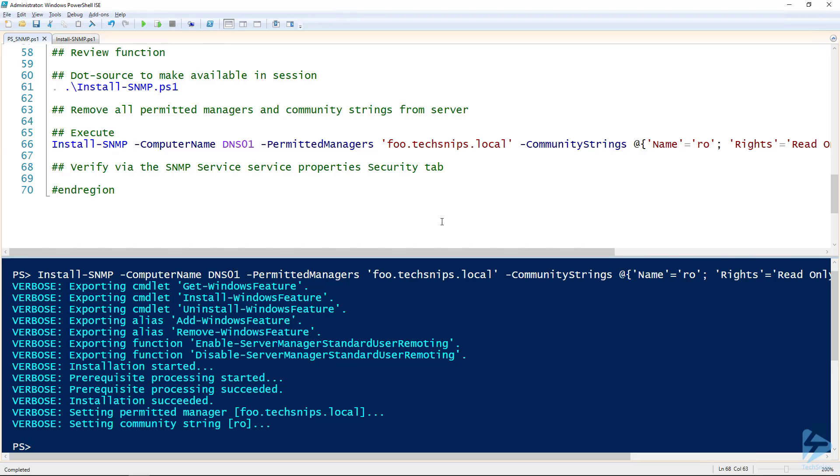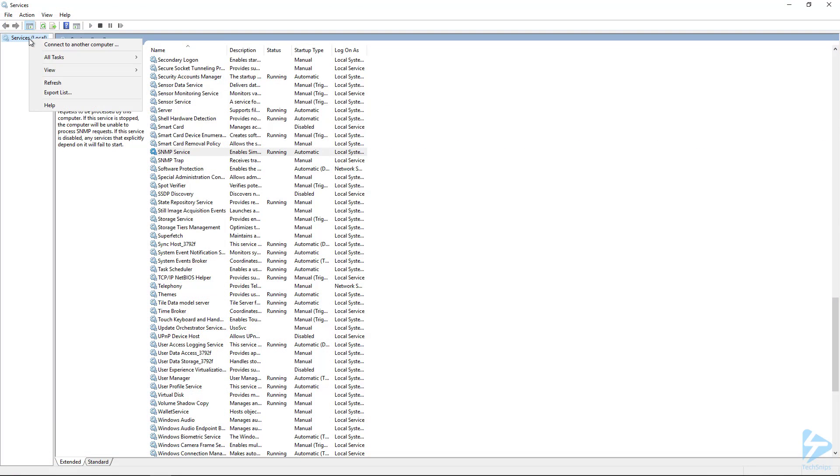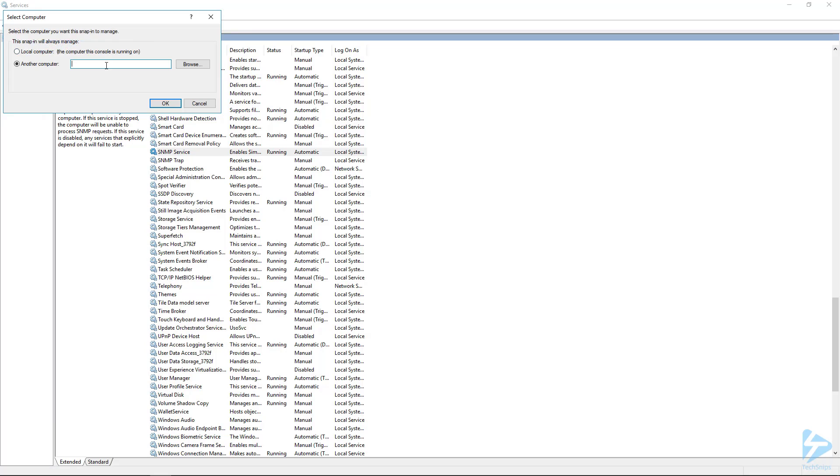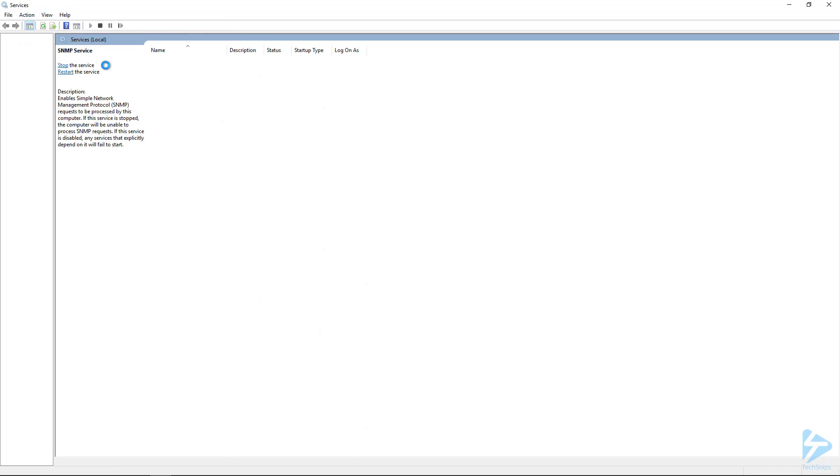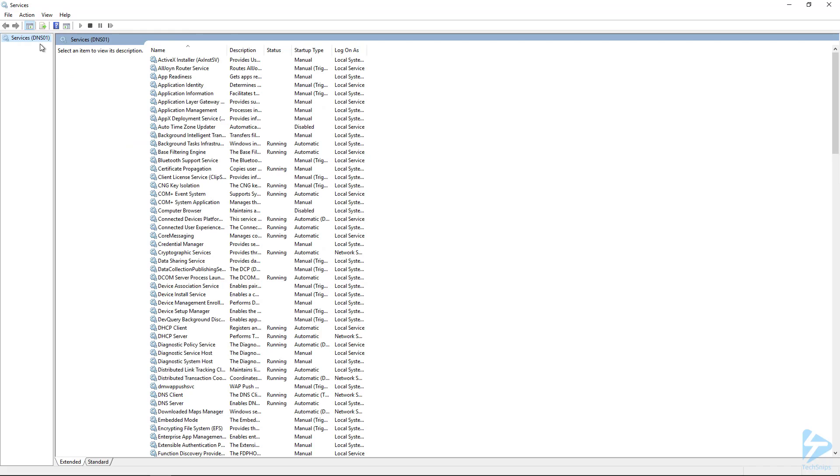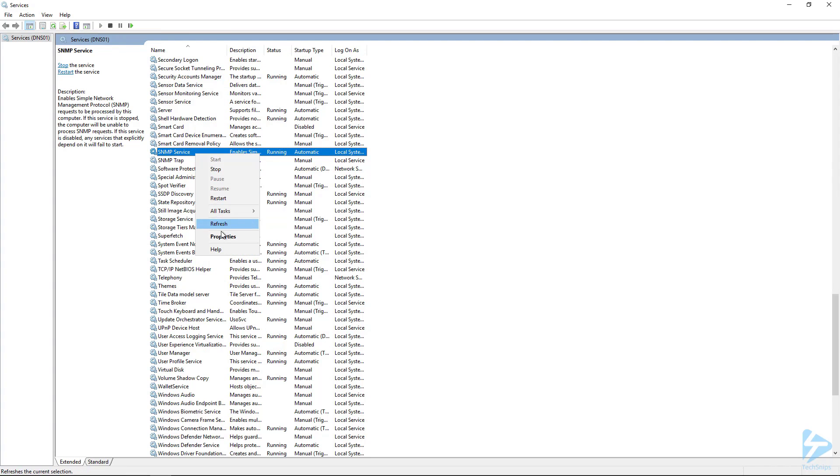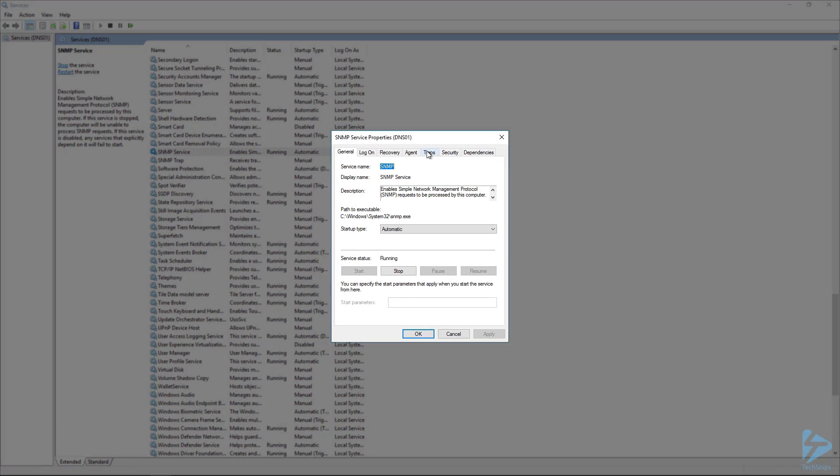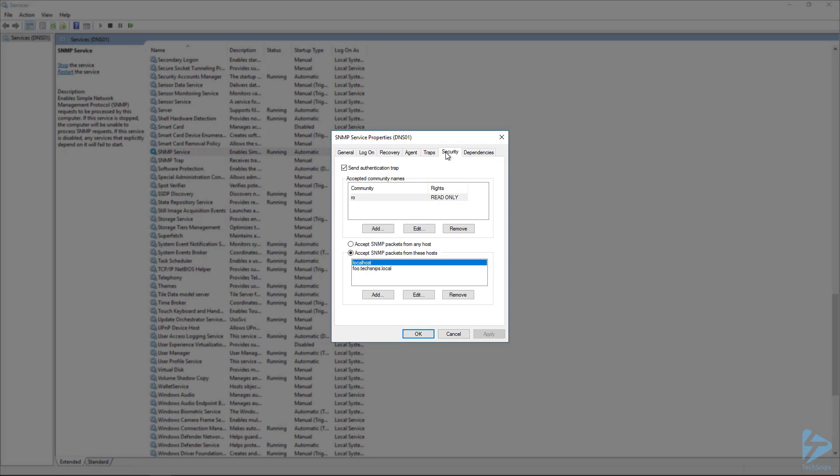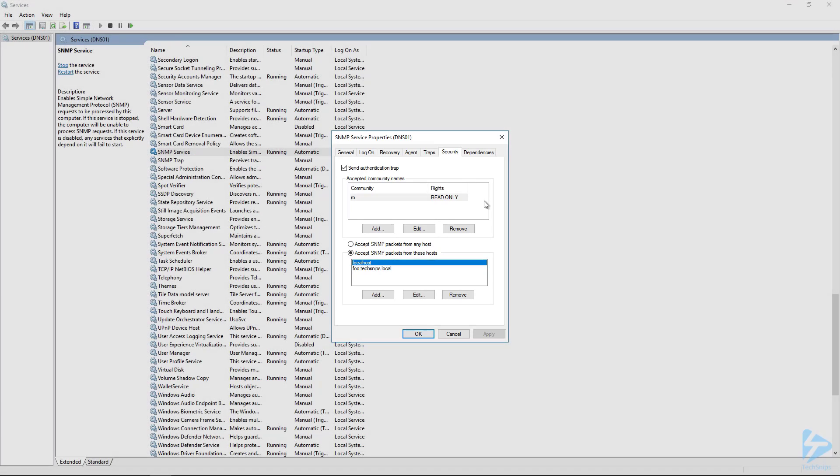The last thing we can do is connect to that remote computer and verify that that service is running. So if we use the services MMC snap-in, you can see that I'm now connected to DNS01. We'll go down to the SNMP service, look at the properties and the security tab. And there you can see that we've got just one community string and then one extra permitted manager. Thanks for watching.